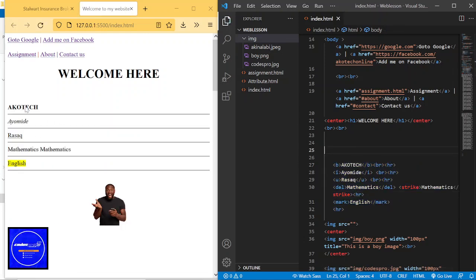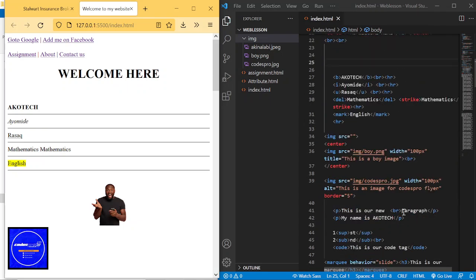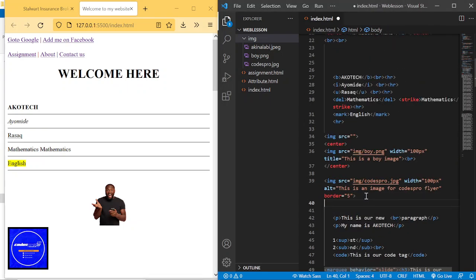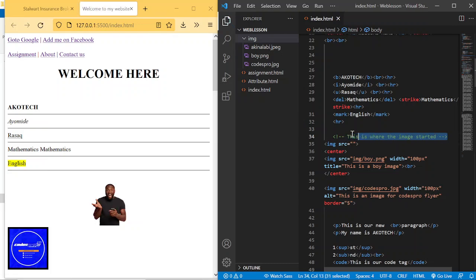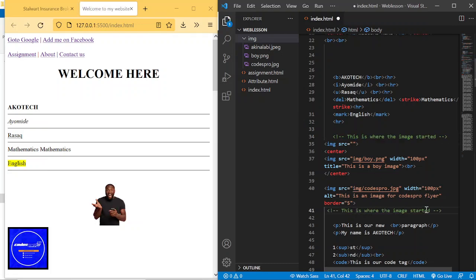You can also use comments to pass a message. For instance, if you have an image section, you can write a comment saying 'this is where the image started' right before it, then copy that and place it at the end saying 'this is where the image ends.' You just use Ctrl slash to add those messages.